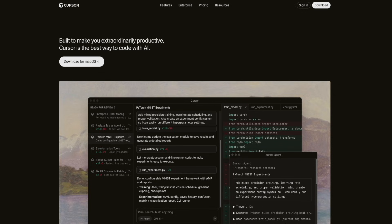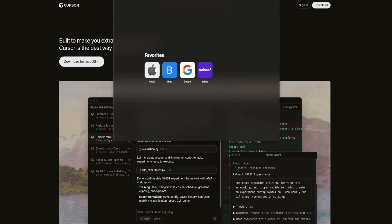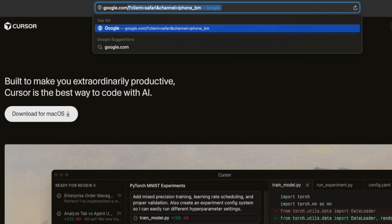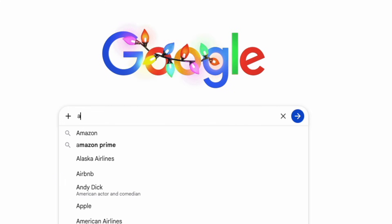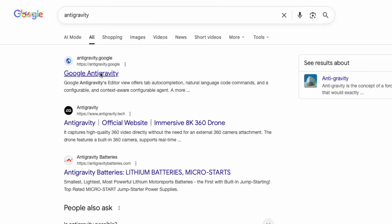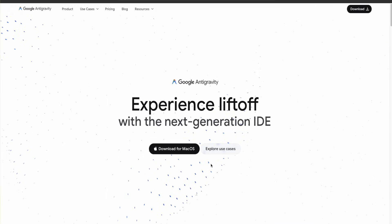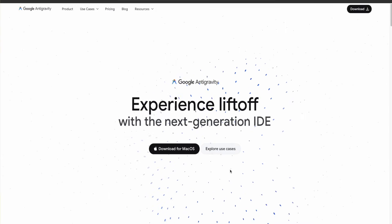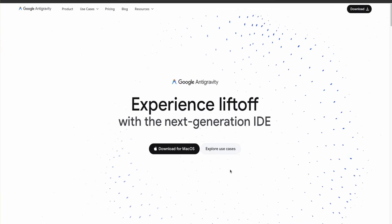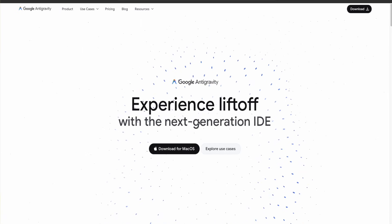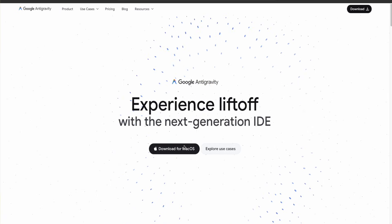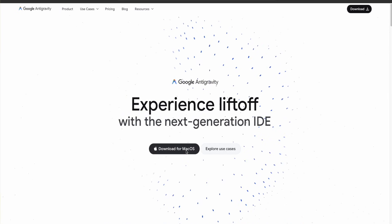To use all of the features of cursor, you're going to want to go to your browser, go to google.com, and type in anti-gravity. Click on the first link. This works on Windows, Mac, and Linux. Since I'm on a Mac, it's automatically showing a Mac download, but whatever operating system you're on, you're just going to click the middle download button.